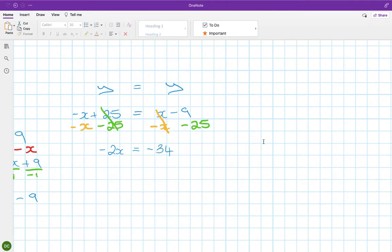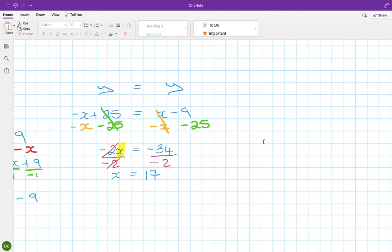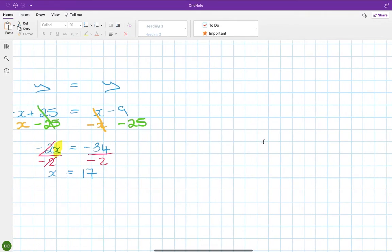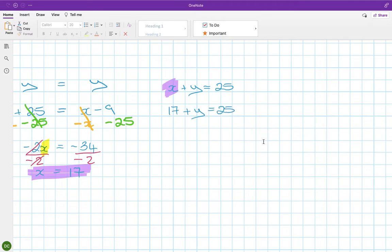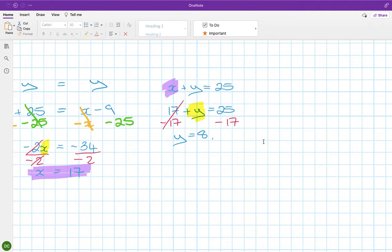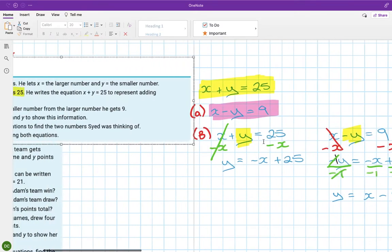Dividing both sides by minus 2 gives x equals 17. Substituting back into x plus y equals 25: 17 plus y equals 25, so y equals 8. The bigger number is 17 and the smaller number is 8.